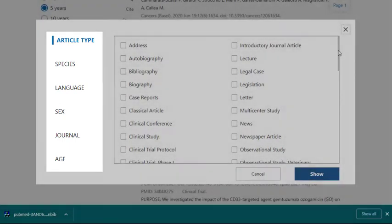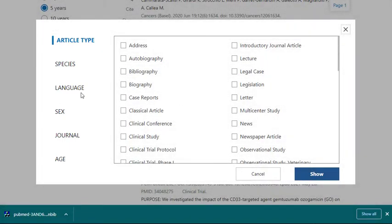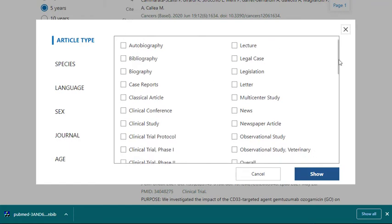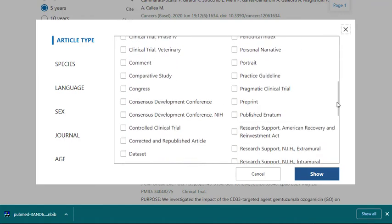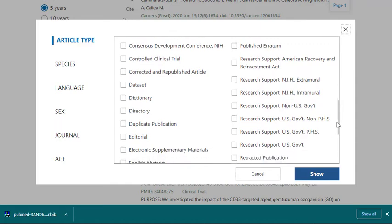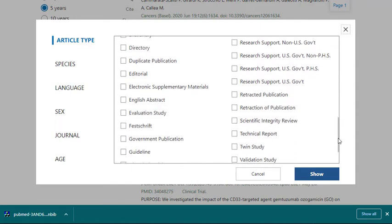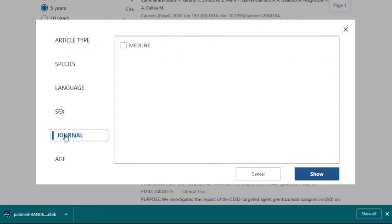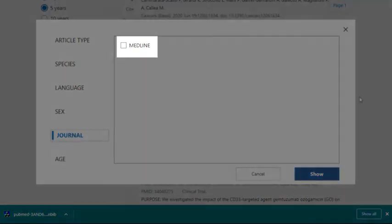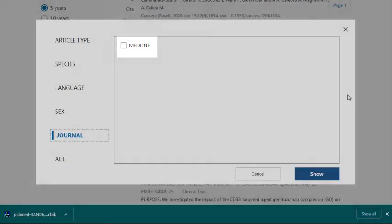Filtering by article type can be useful if you're looking for a certain type of material, like clinical trials, meta-analyses, or systematic reviews, just to name a few. The Journal filter limits to only those articles that are included in Medline, which includes all articles that will be indexed using MeSH. Any material not indexed in this way will be excluded.